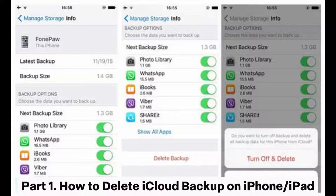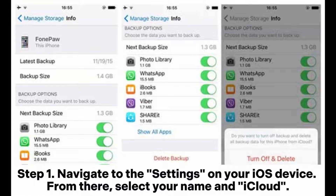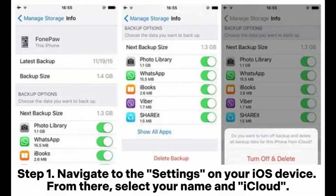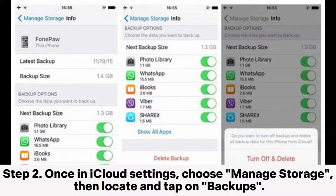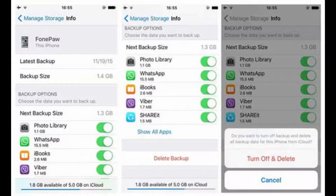Part 1: How to Delete iCloud Backup on iPhone or iPad. Step 1: Navigate to the settings on your iOS device. From there, select your name and iCloud. Step 2: Once in iCloud settings, choose Manage Storage, then locate and tap on Backups.